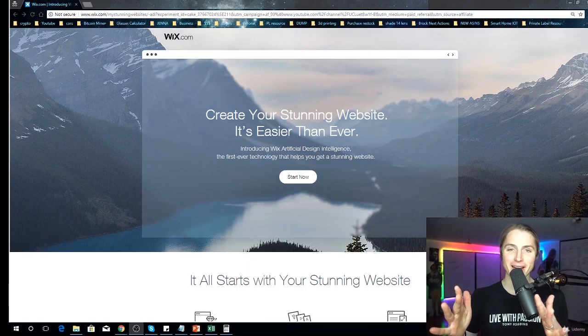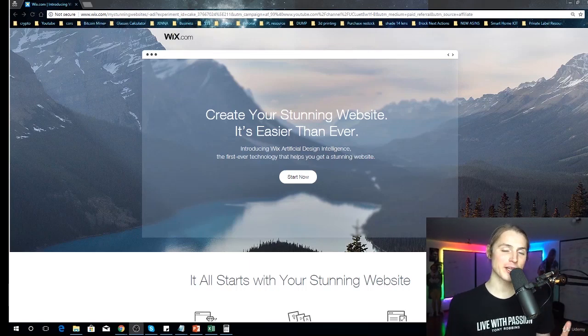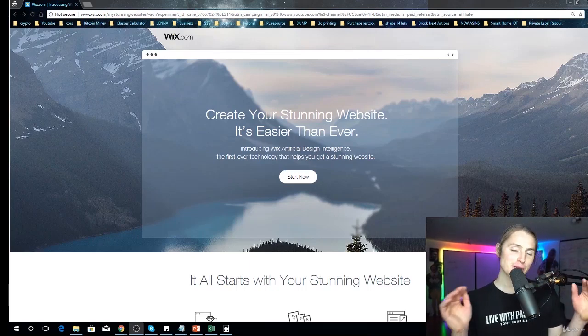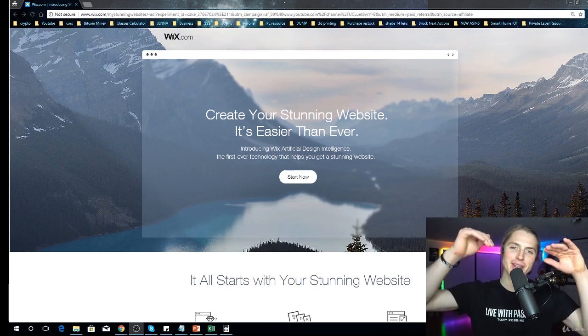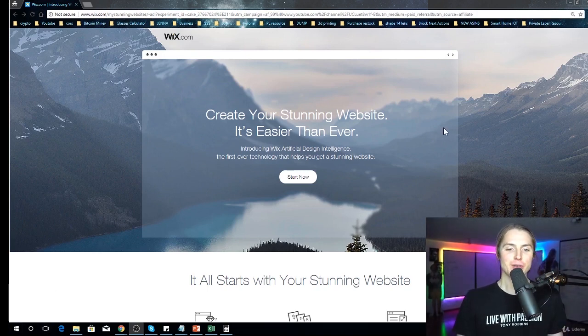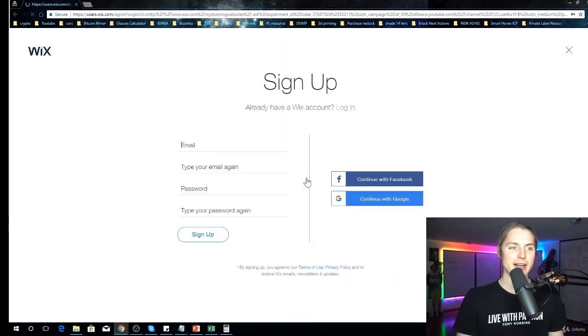Alright, this is how to set up your Wix account. If you could please use the affiliate link, it's in the resources down below. You just click on that, you hit Start Now.